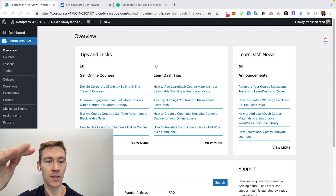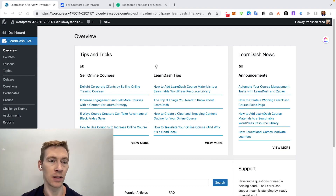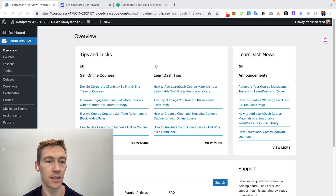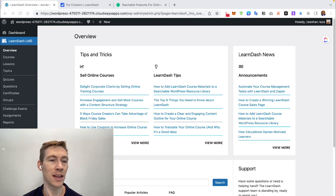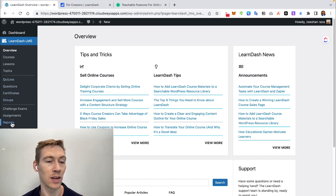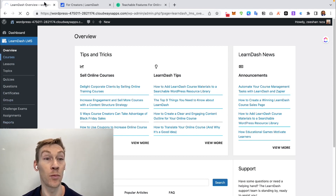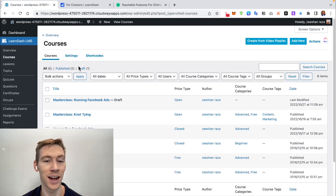In the LearnDash backend, courses are at the top, underneath each course are the different lessons, and underneath those are topics. Within lessons you can have quizzes, questions, and certificates. You can also get reporting and other add-ons. This gives you a clear picture of the customization available within LearnDash.